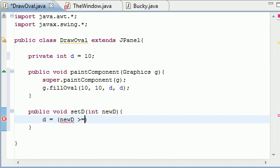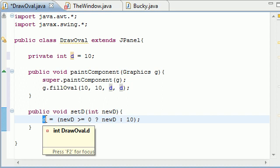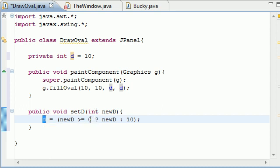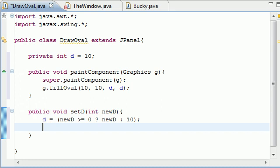So instead of having a whole if statement, here's a compressed if statement that you can do. Just put the newD that they passed in, if it's greater or equal than zero, then put a question mark. And this pretty much means if it's greater than zero, then take whatever value they passed in and use that value. And instead of writing else statement, we can just put a colon right there, and we say else 10. So if they or we messed up, then just use 10 right there. So then our program won't shut down.